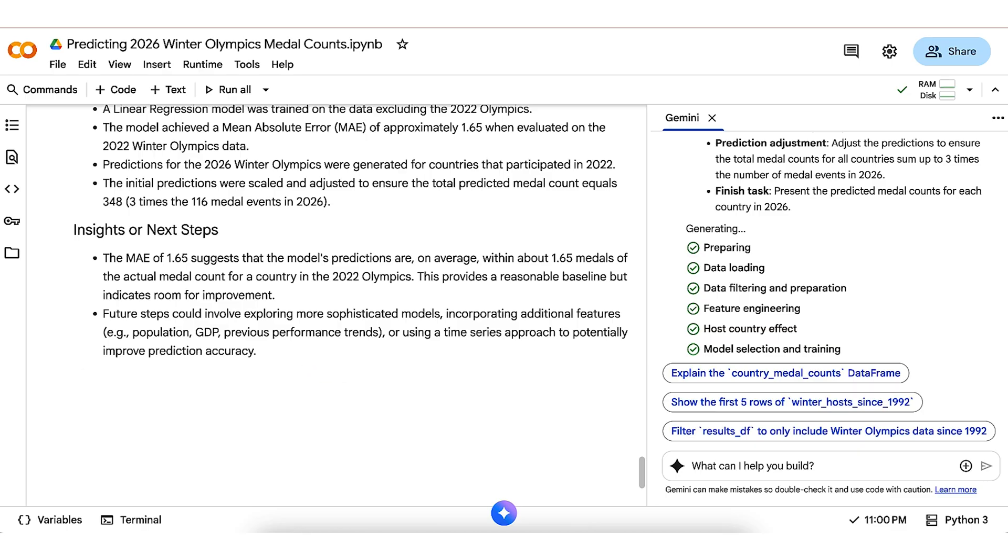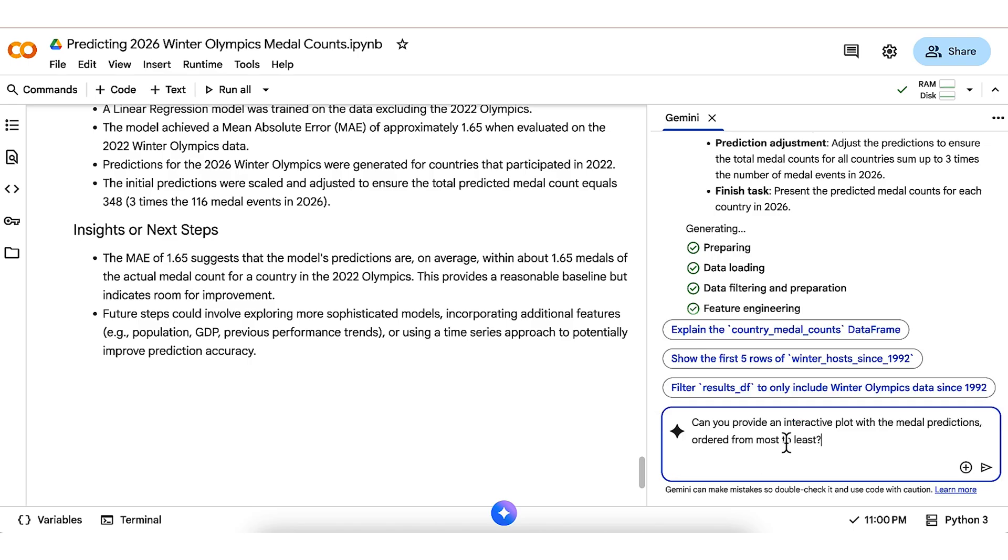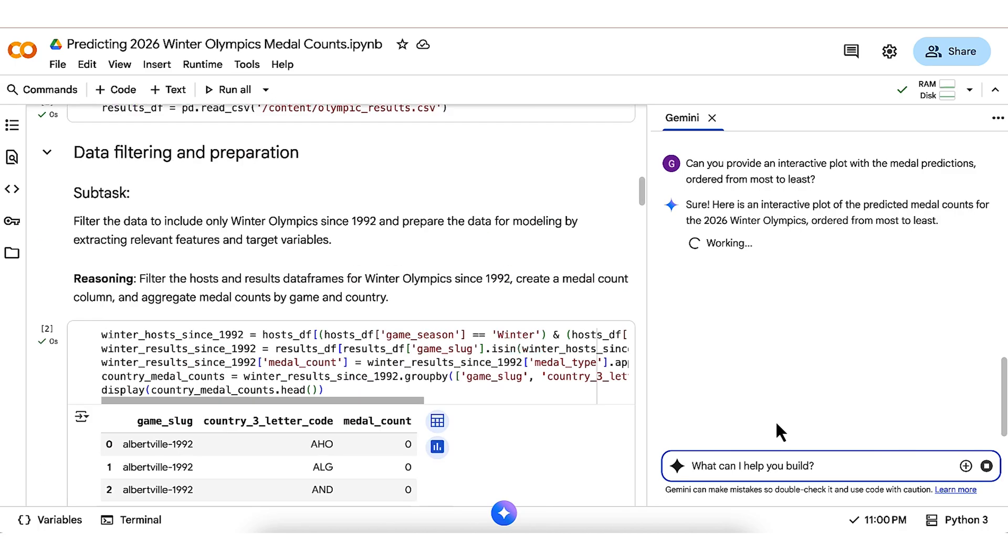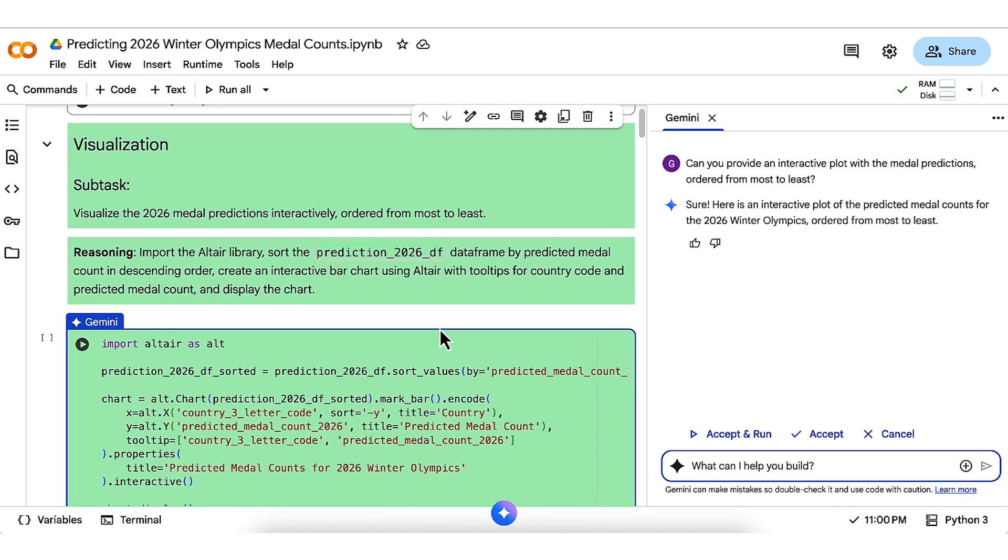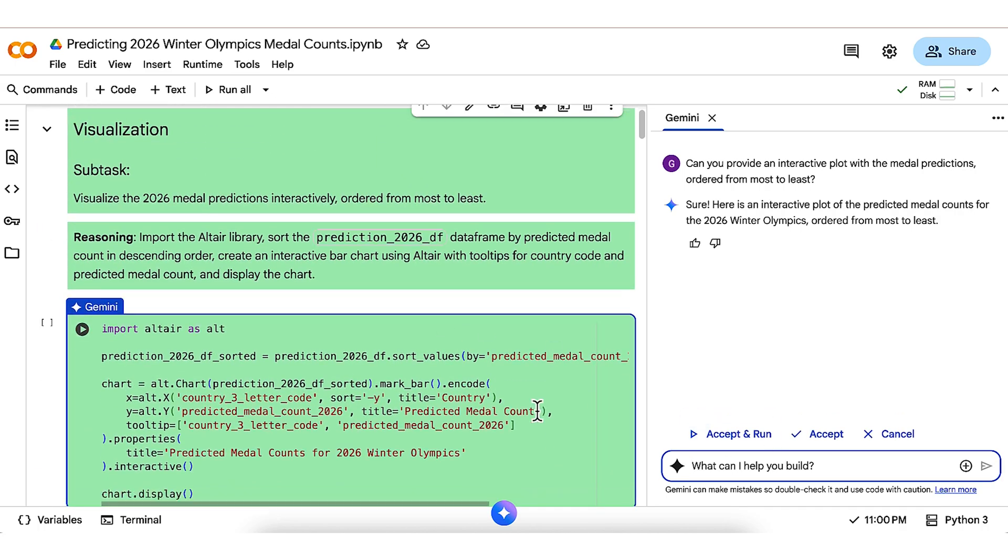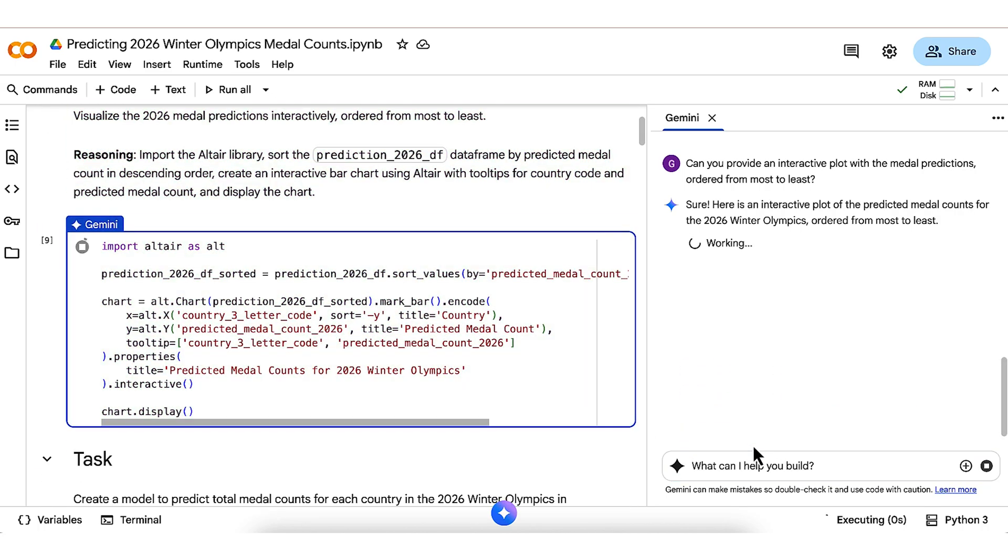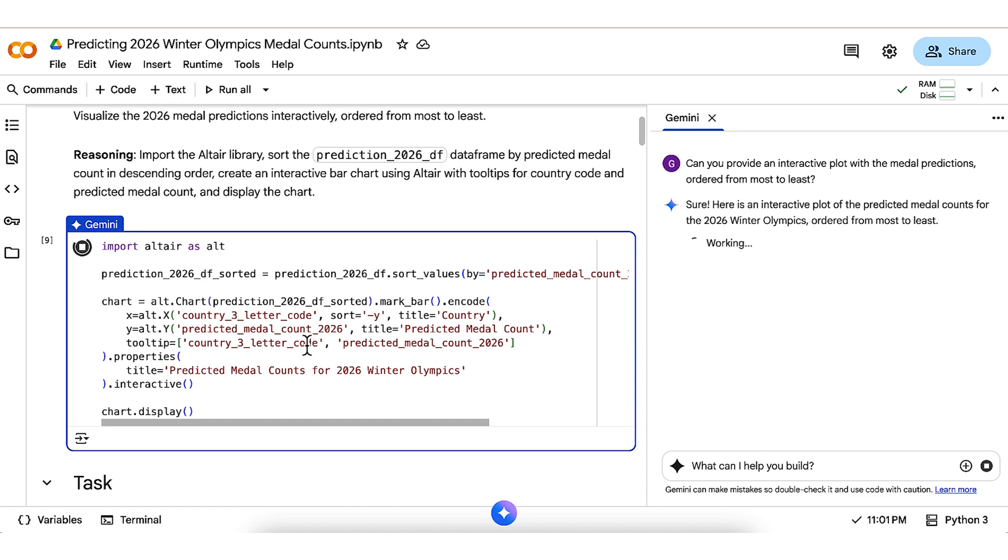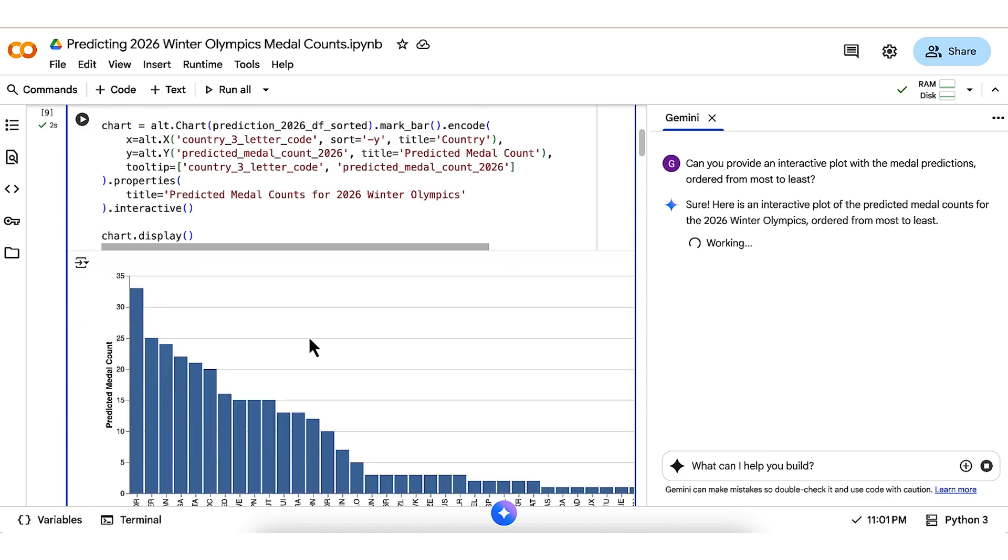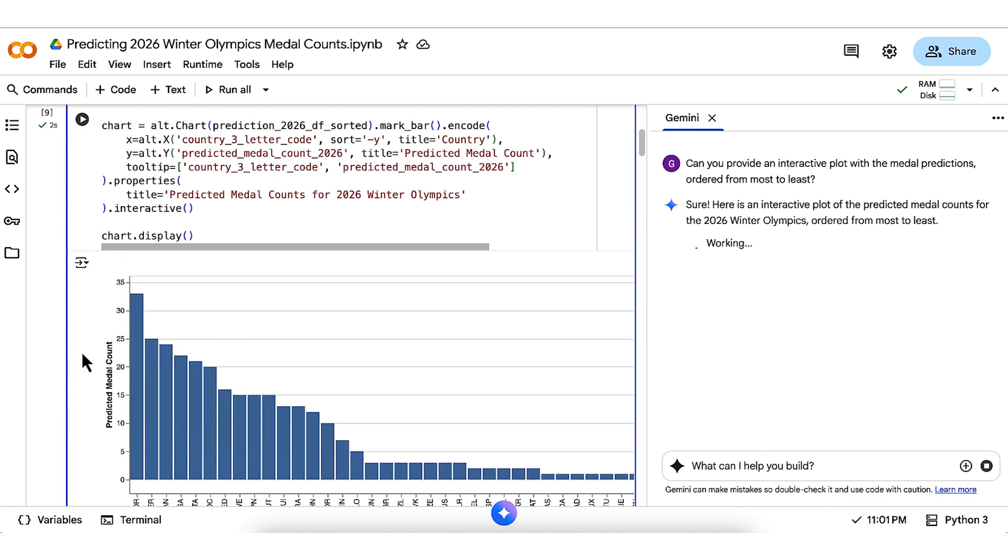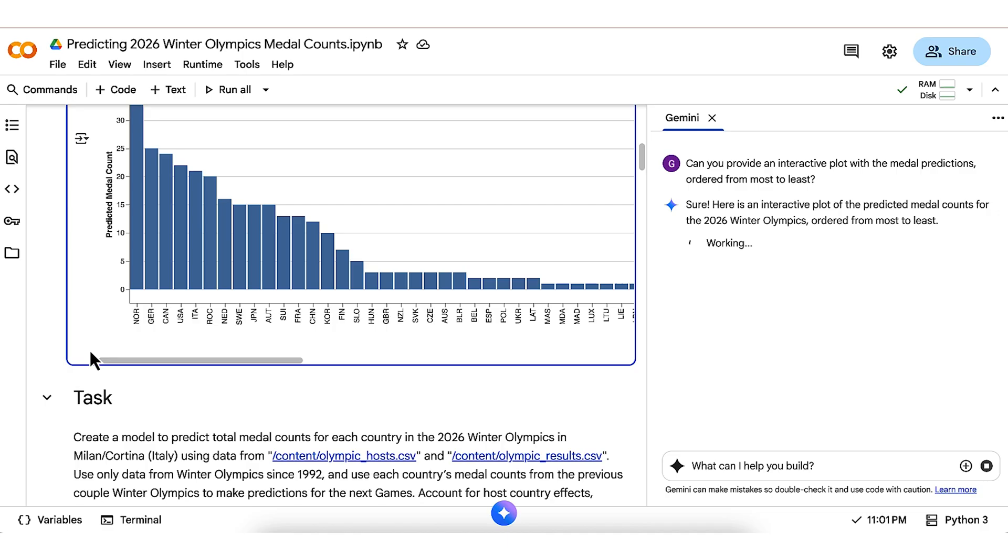But we never got to see the main result, the projected 2026 Olympics medal table from top to bottom. No worries, though. I add another quick pump to Gemini, asking it to produce that as an interactive plot. After working for a few seconds, we see the code to generate the plot using a library called Altair. I go ahead and run that, and boom! We have an interactive plot with a projected medal table.